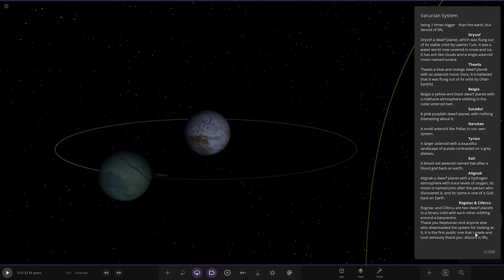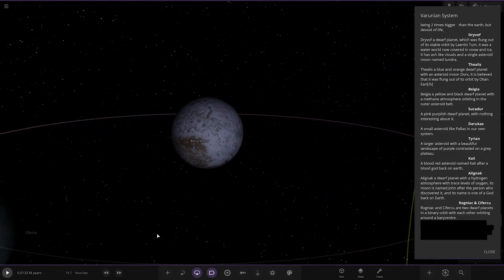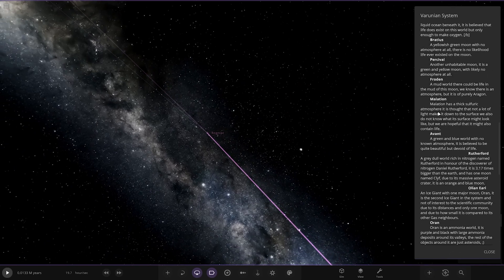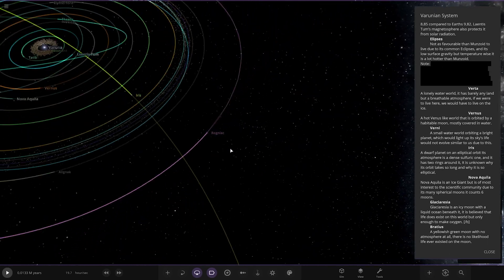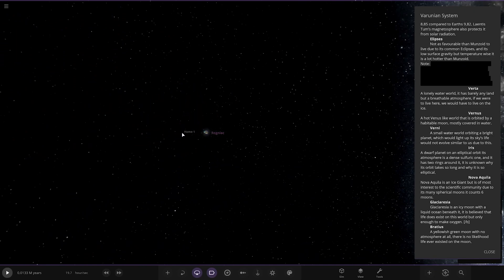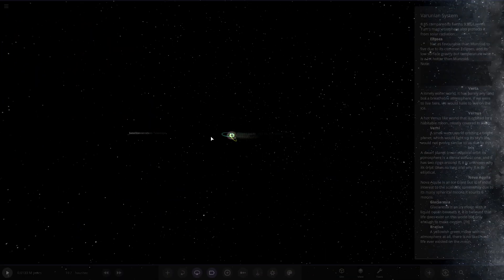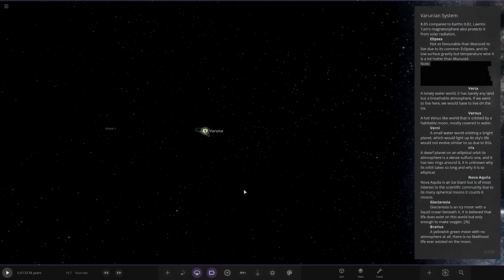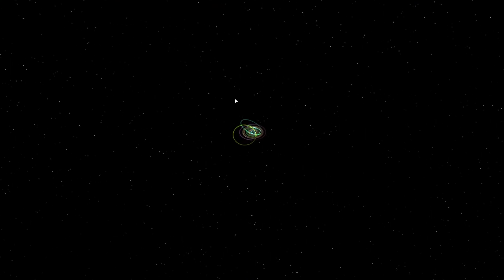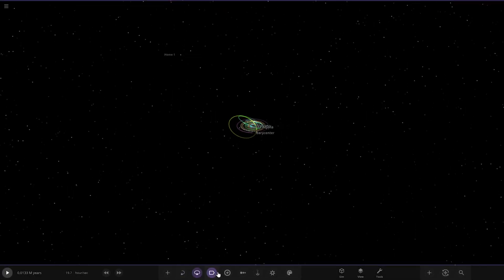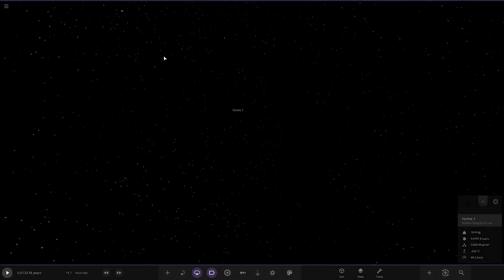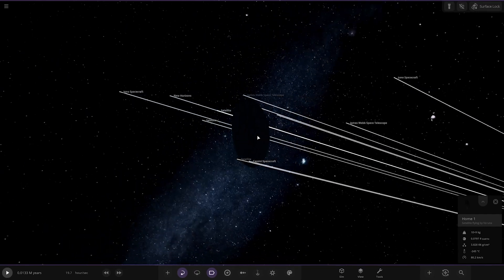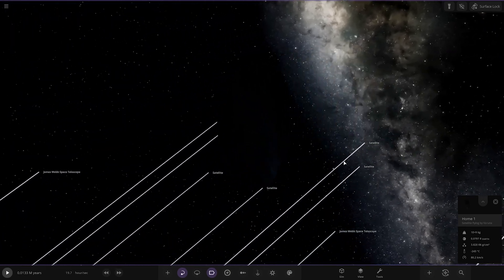Thank you to anyone else who downloaded the system for looking at it. It's the first problem I made and took seriously. Wait, there's a hidden secret? What is this? There's no mention of that. Satellite, what is that? Oh, James Webb, Cassini, okay. We've got like a fleet of ships coming in here, heading towards the system. Very cool.